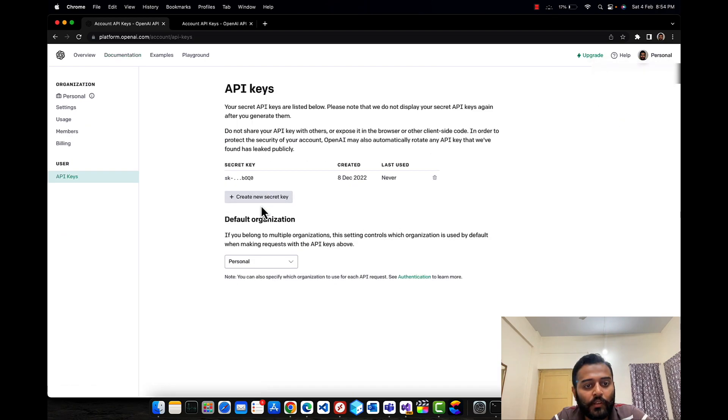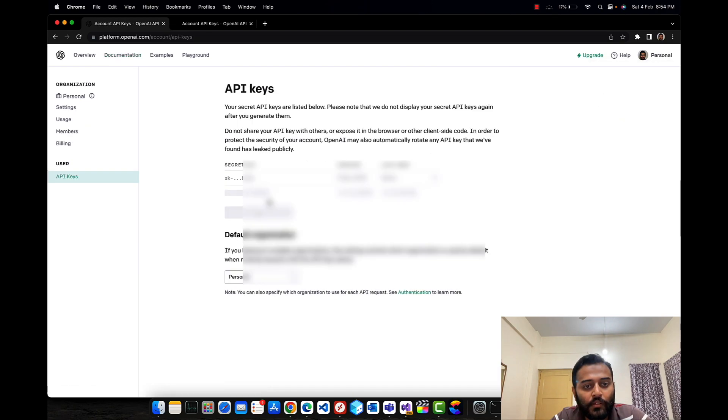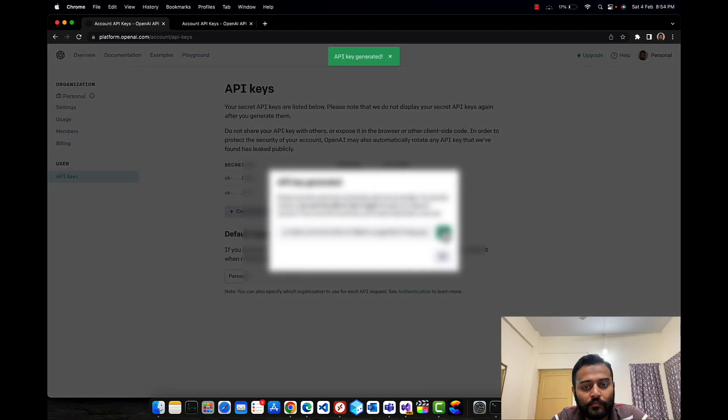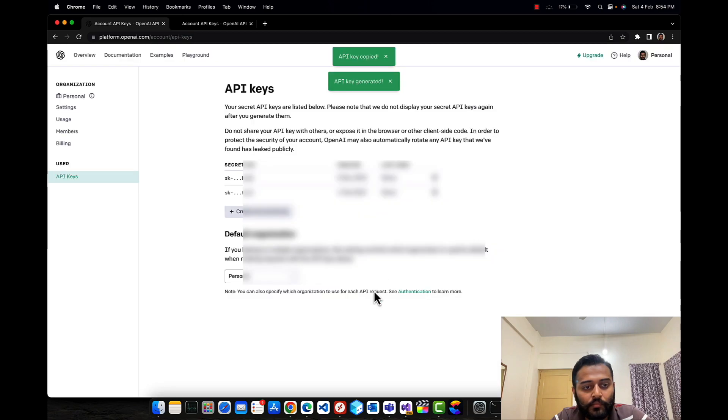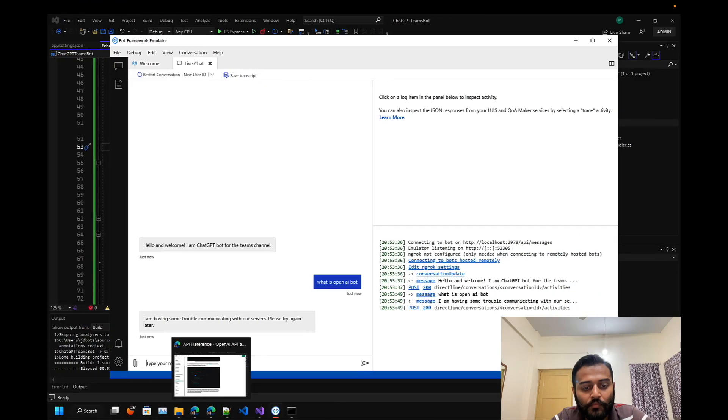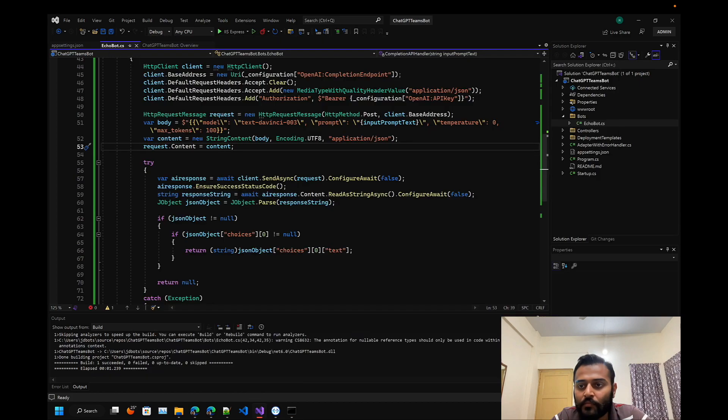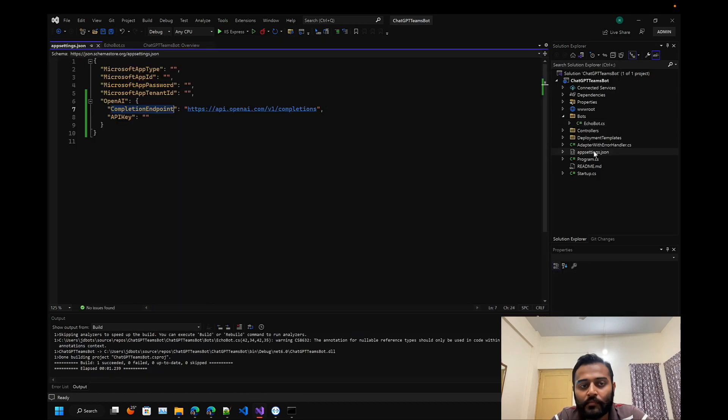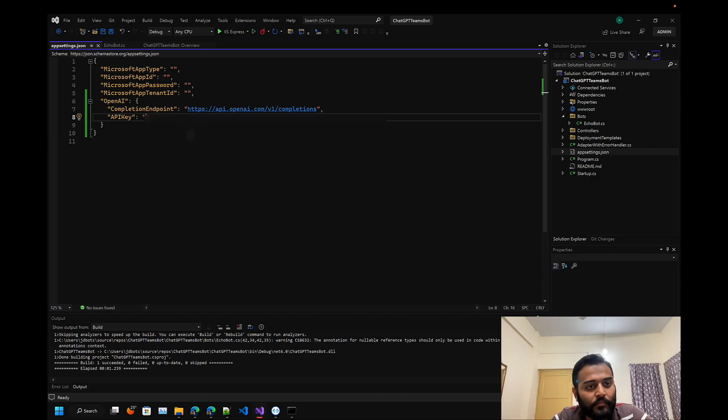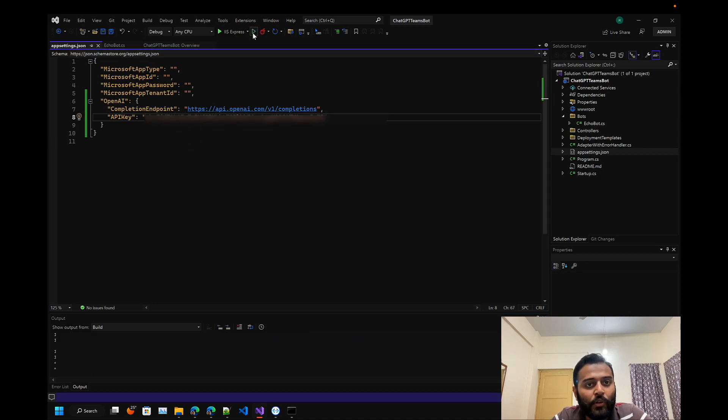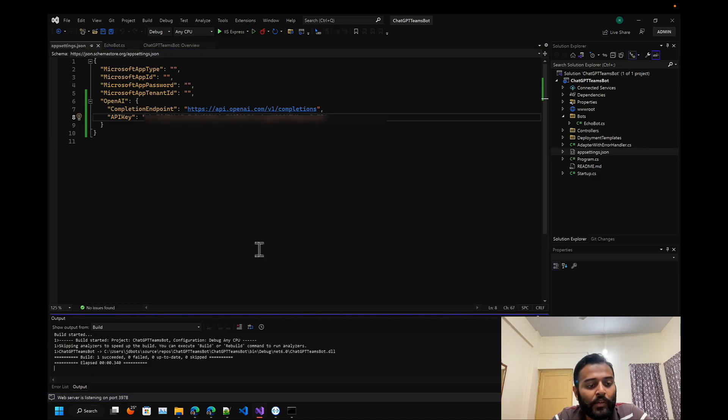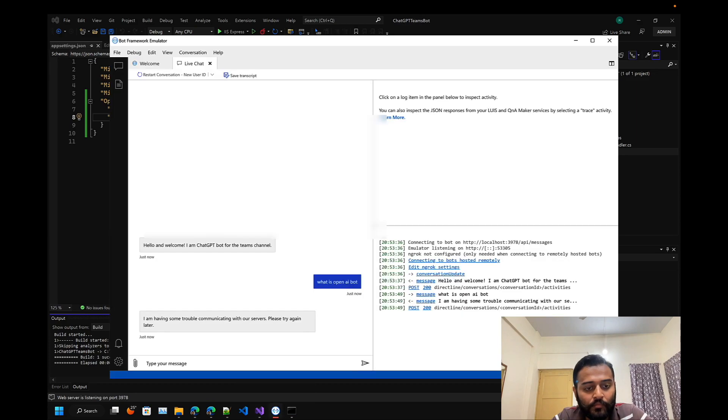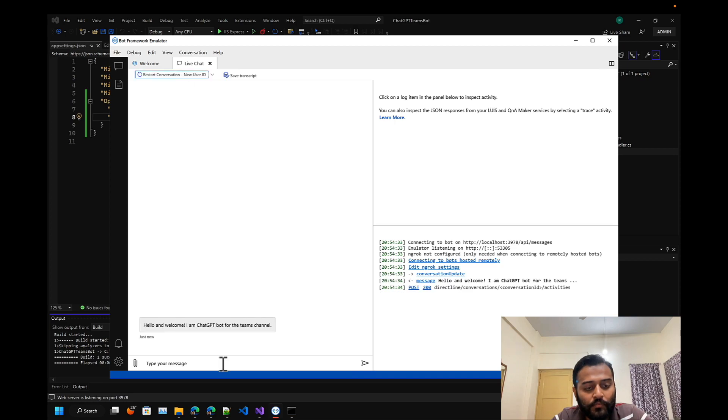Let's add that API key. Let me create a new secret and let's add it here. Now we'll be able to communicate with our bot.